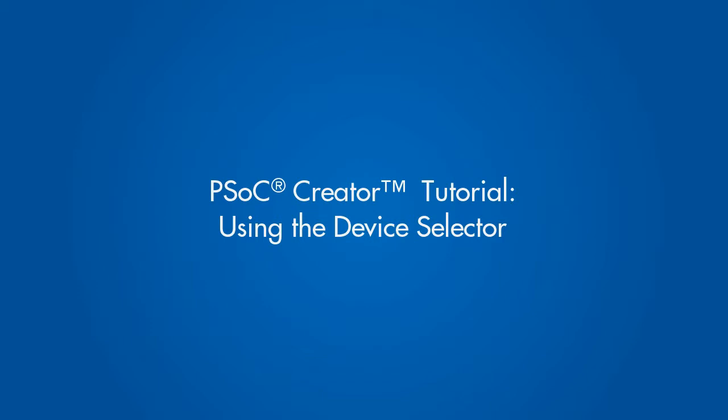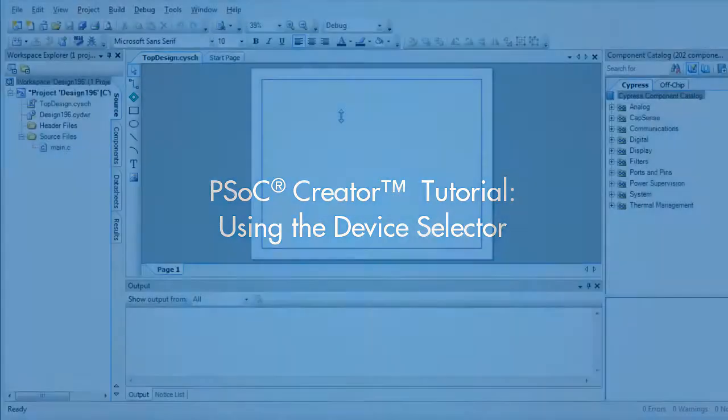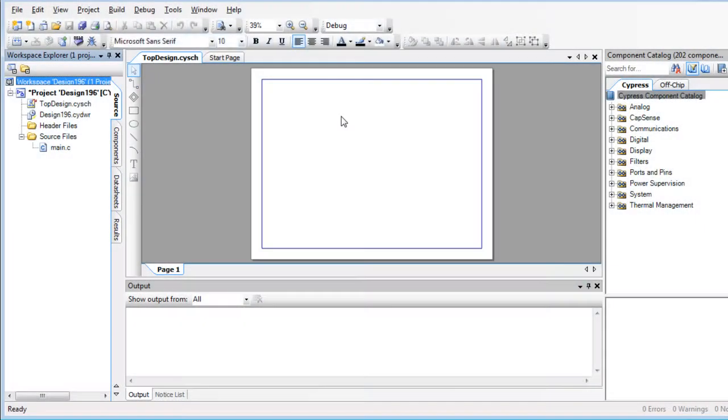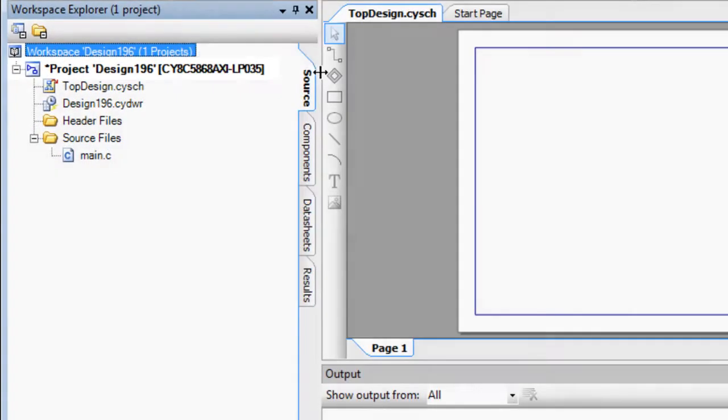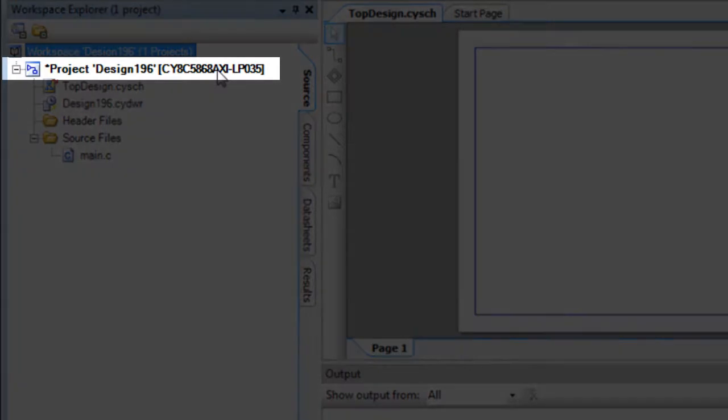This is a PSOC Creator tutorial for using the Device Selector. PSOC Creator shows the selected device for your design project in the Workspace Explorer.